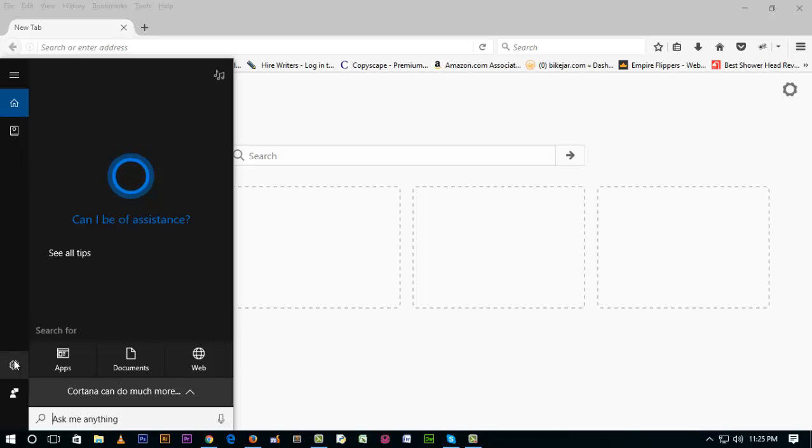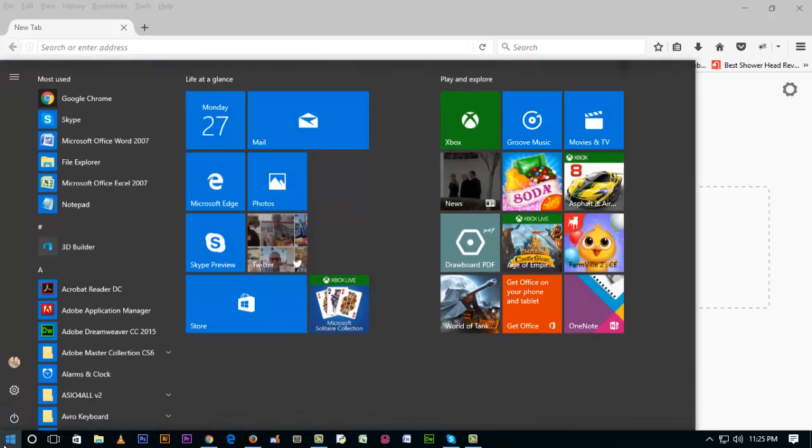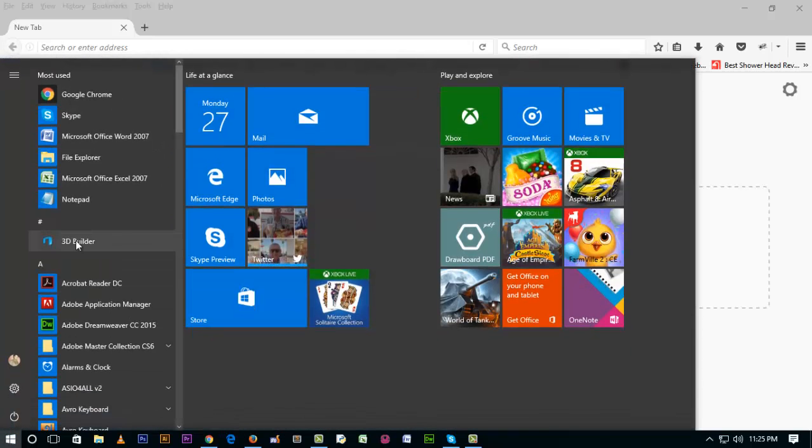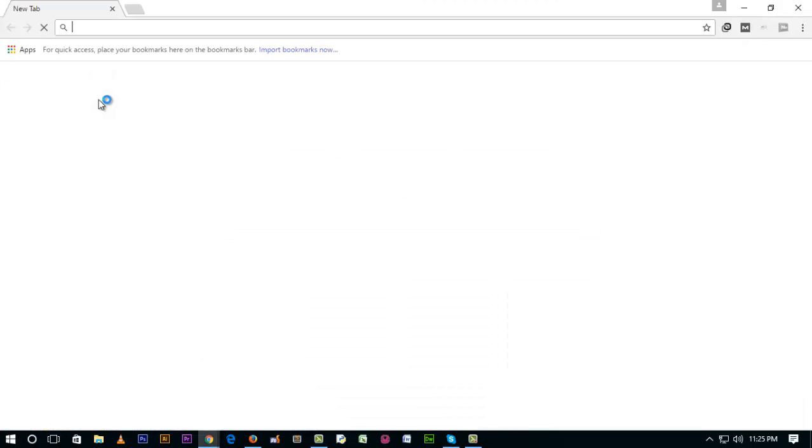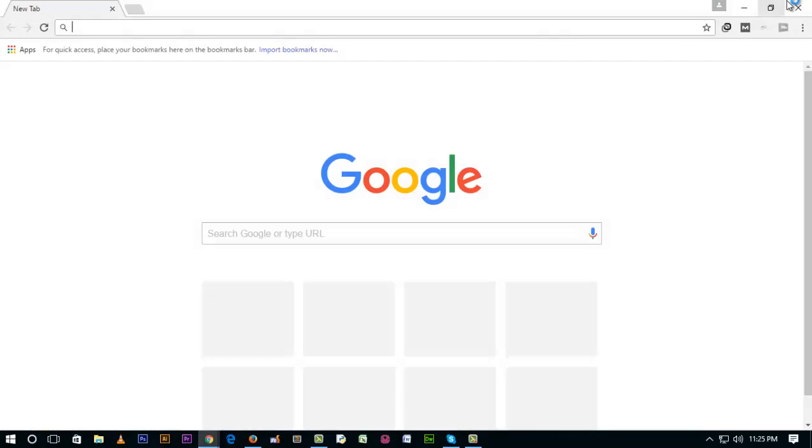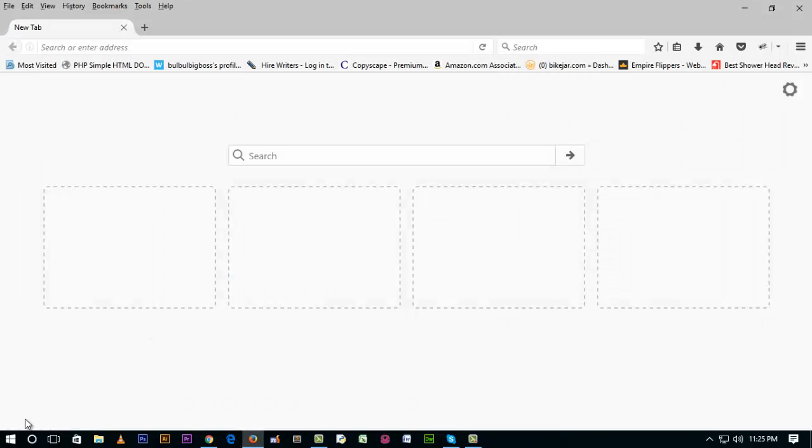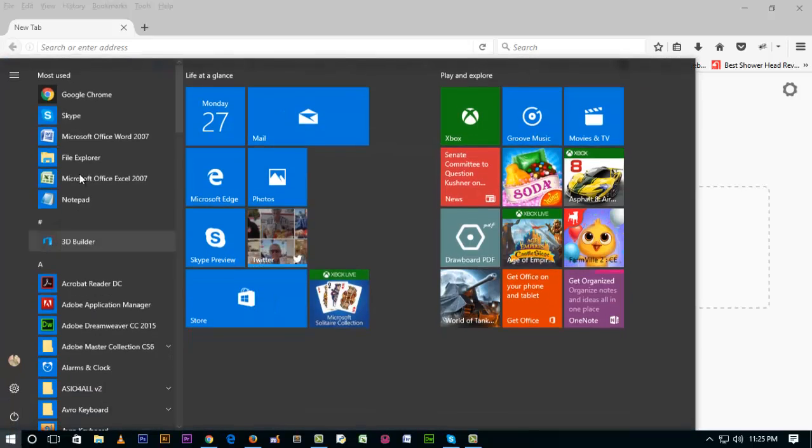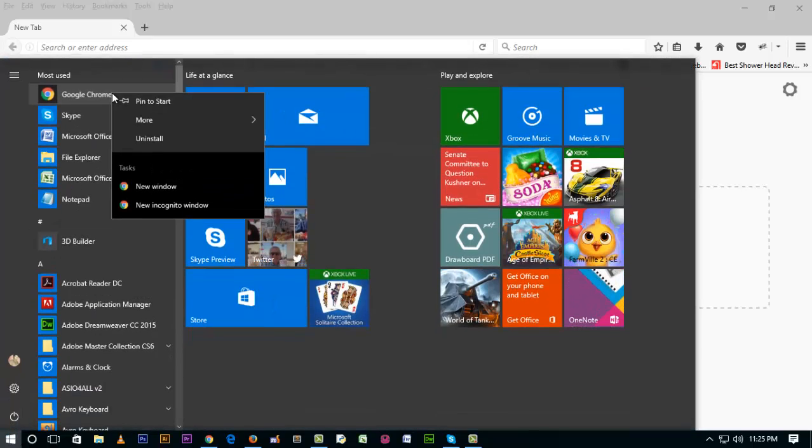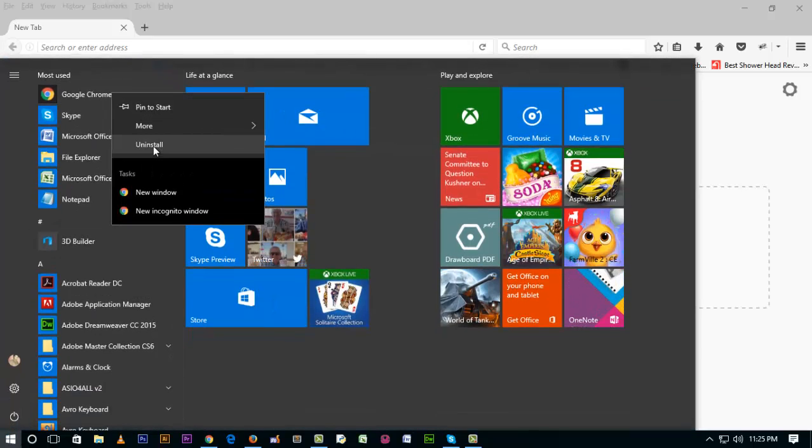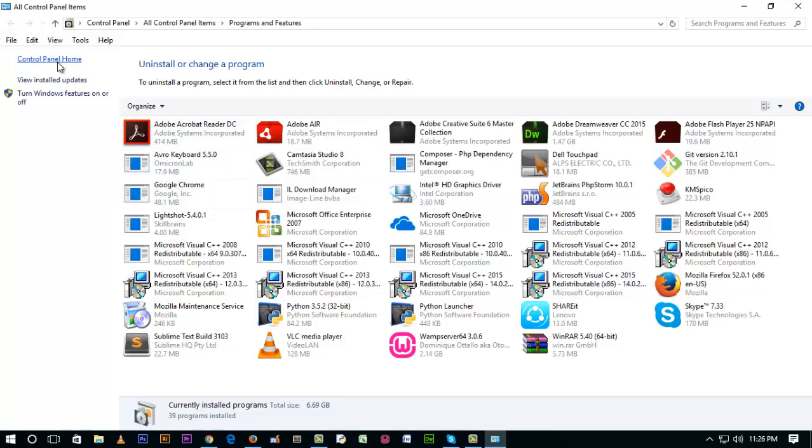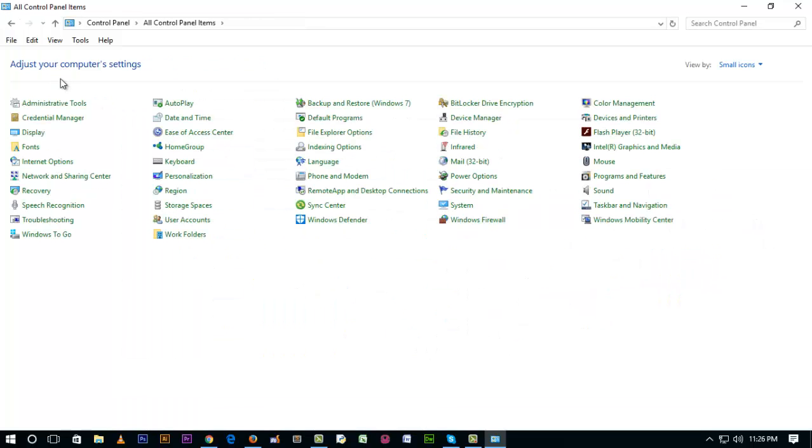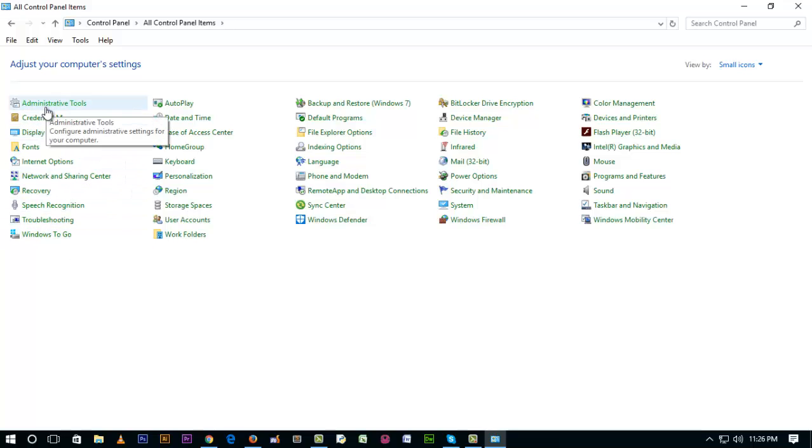We can go to Start, then right-click on it. We'll go to Programs and Features. I'm going to Control Panel Home from here, then try to find troubleshooting.